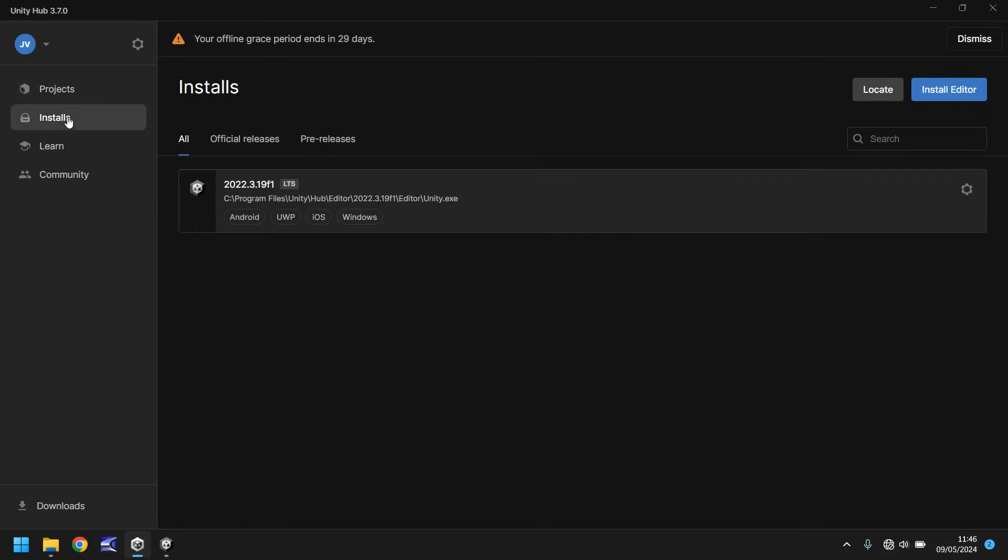If we go down to installs, this is where you install a version of the Unity engine. So when you install the hub for the first time, you will need to go to installs and you will need to install an editor. I'm currently using version 2022.3, but you can use any version you want to. I would recommend using a more modern version rather than something like Unity 5. Most things do look the same, they stay the same throughout, but in different versions things may have moved in different places. But like I say, all you need to do is install the latest stable version. That is what I would recommend.